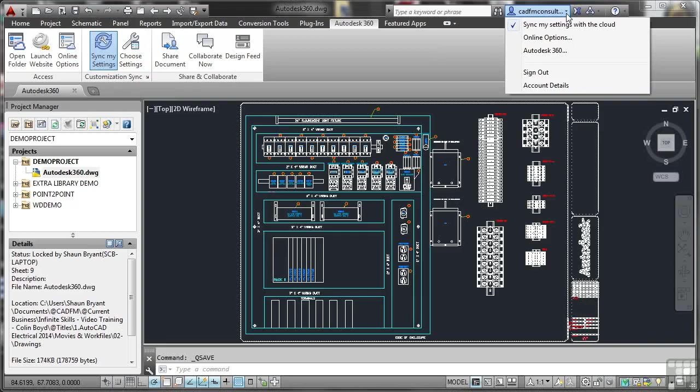You can create subfolders, project folders, especially for AutoCAD Electrical, project folders are very useful. And you can put any information into the cloud to utilize 360 to be a mobile AutoCAD Electrical user.